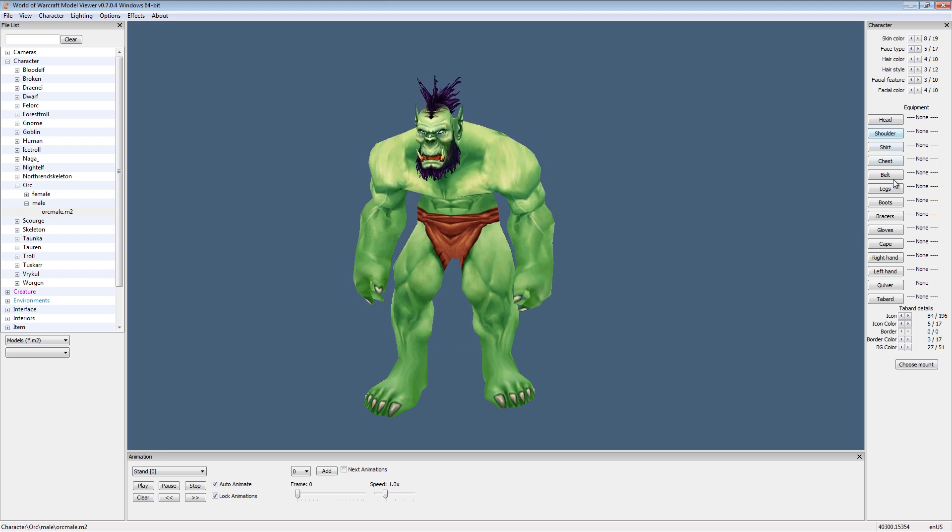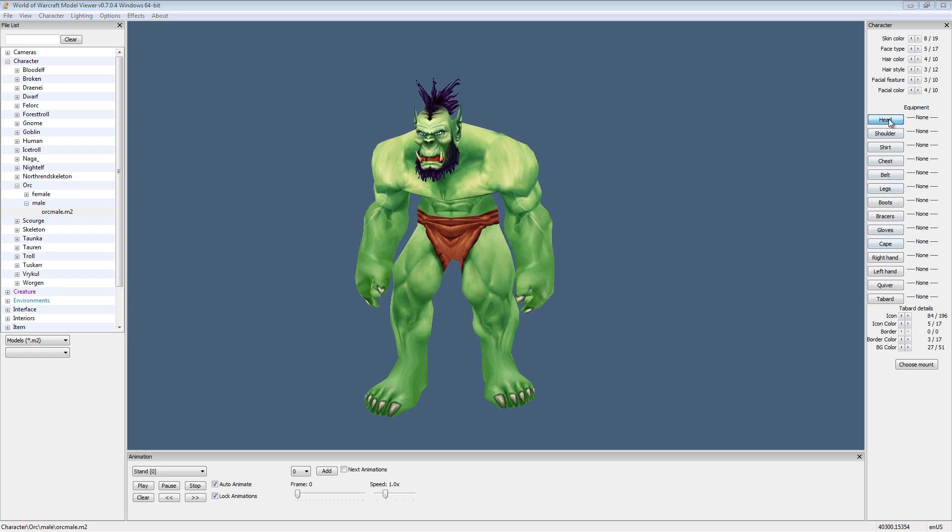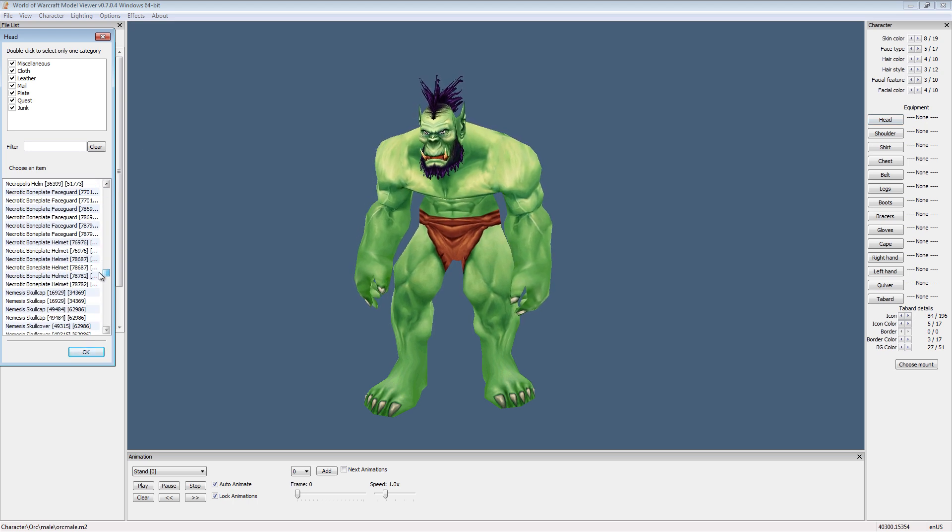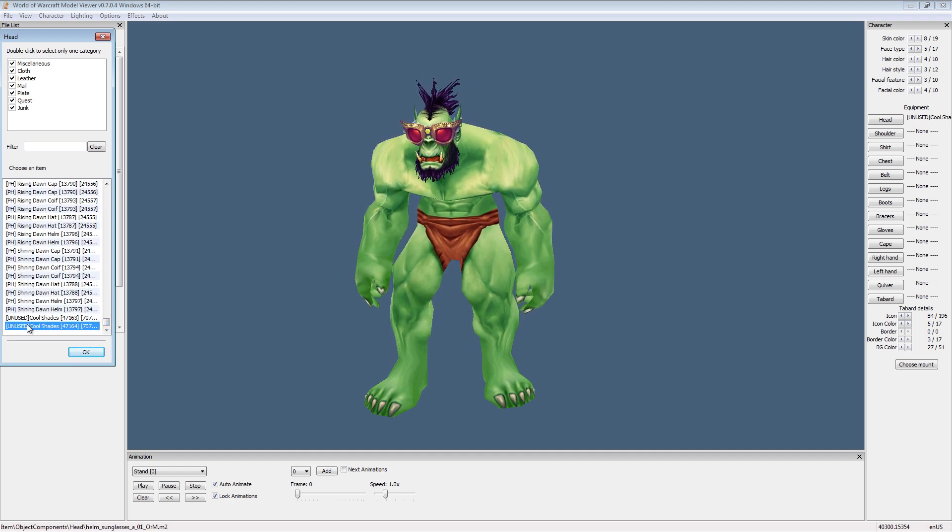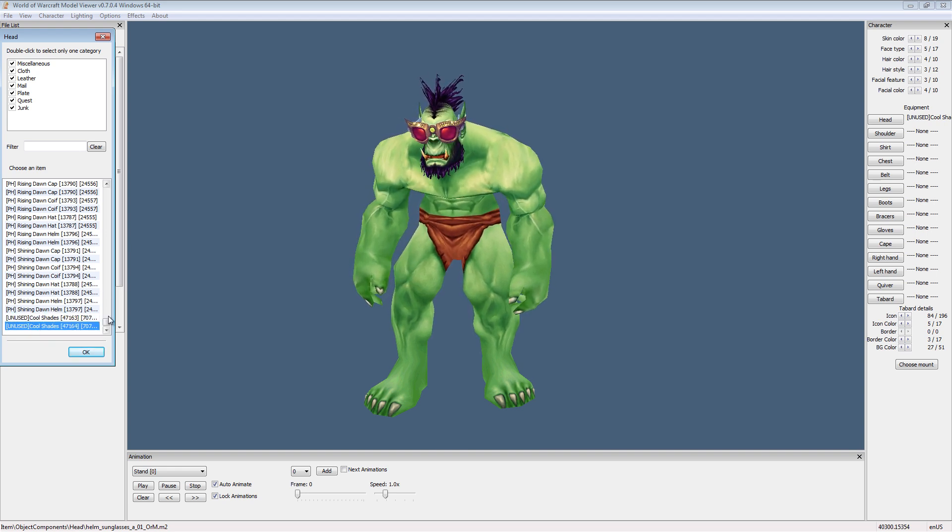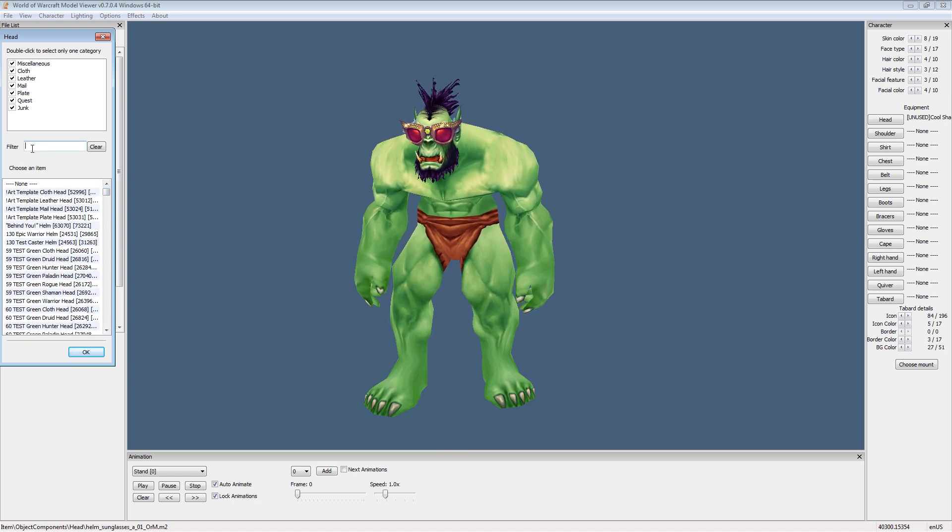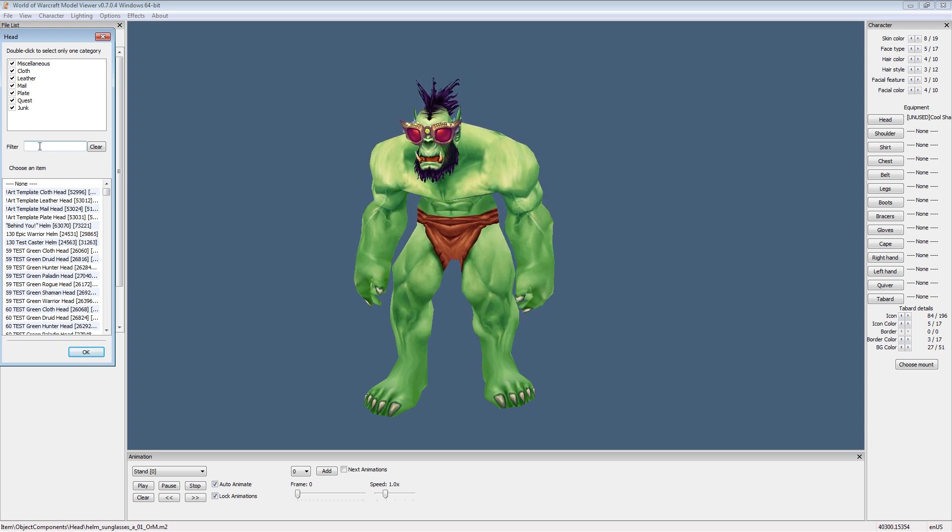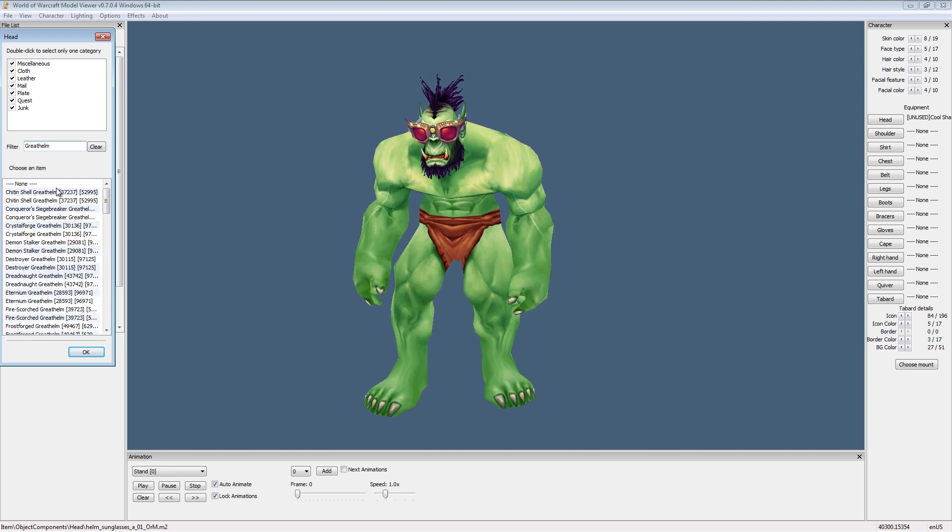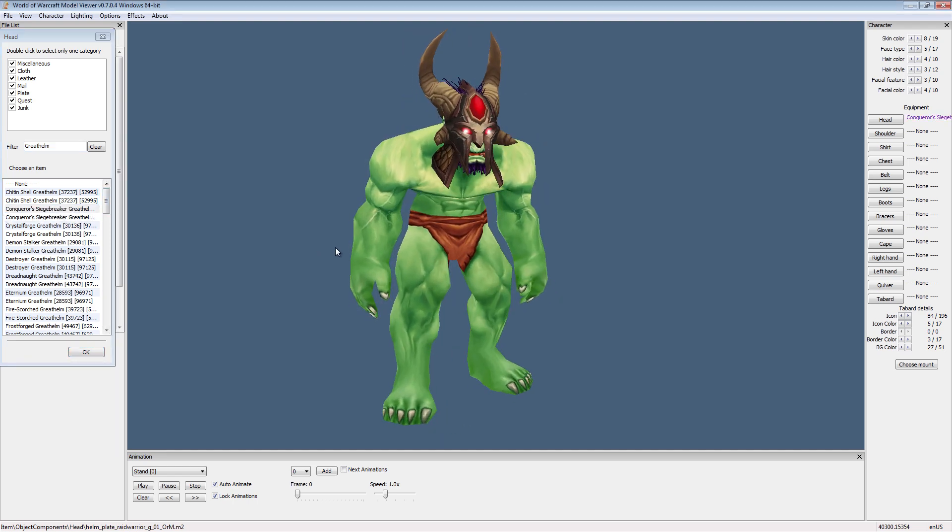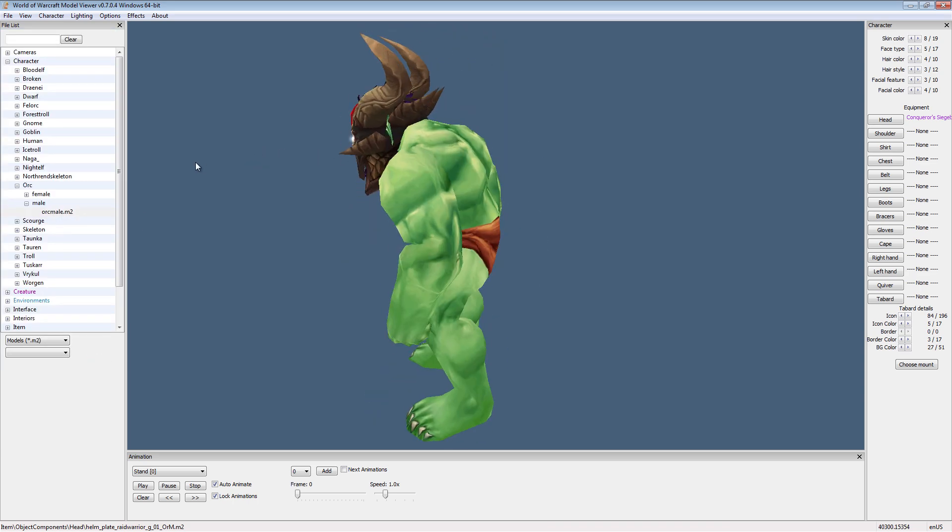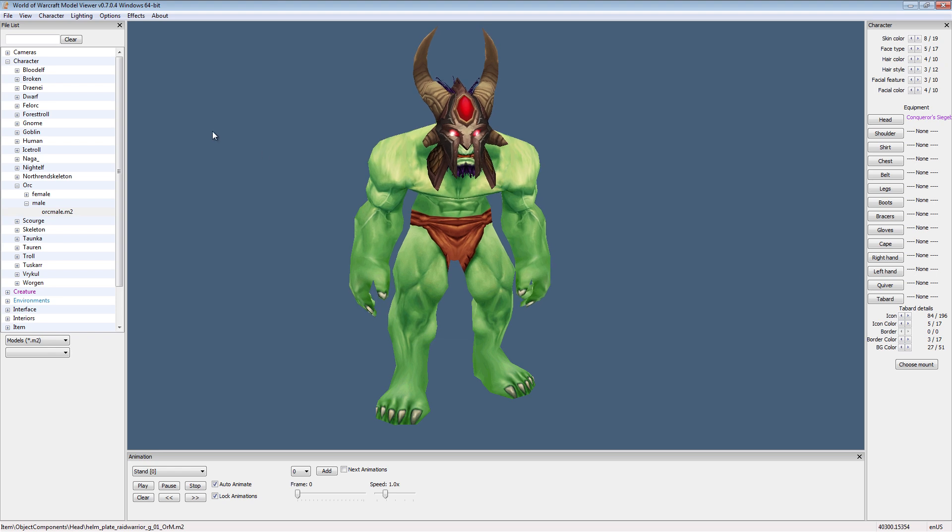Now here on the right hand side is an equipment list. Let's say head. I'll choose head. I have a complete list of every item in the game, including ones that aren't really used. Cool shades. But let's say I want to look up something, look up a specific item. Right here under filter, I can type in something like great helm. And suddenly I have a list of every item that has the word great helm in it. Conqueror's siege breaker, that's a good one. Hit OK. And now he has a nice little helmet. Now you'll notice that we're seeing some ears and his hair's coming through, and that's not how it looks in the game.